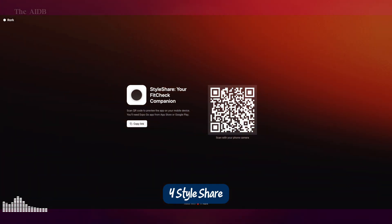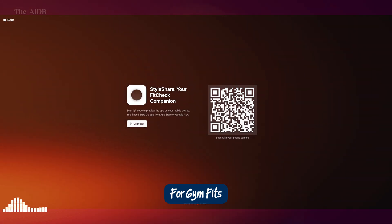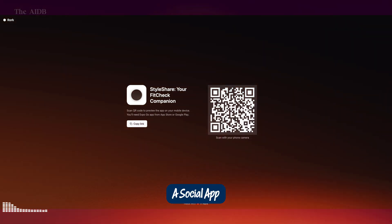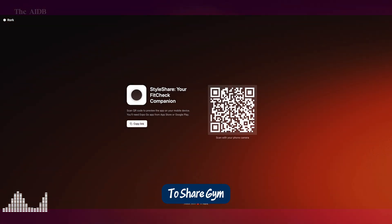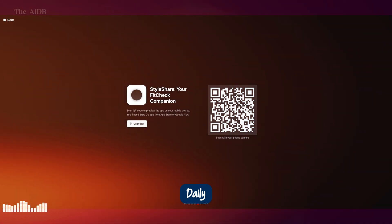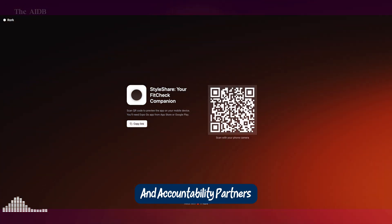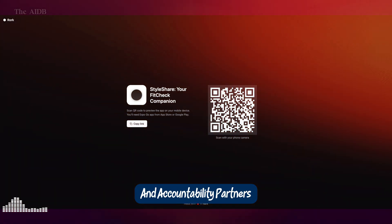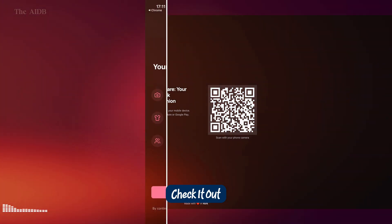4. Style Share for Gym Fits. A social app to share gym progress and outfits daily. Perfect for fitness influencers and accountability partners. Check it out.